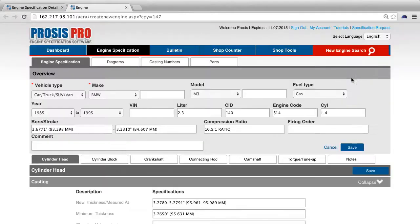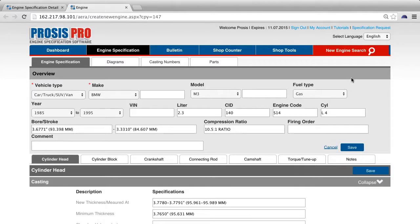The engine specification tab will open with all of the pre-existing specs. From here, you can modify the engine as needed.